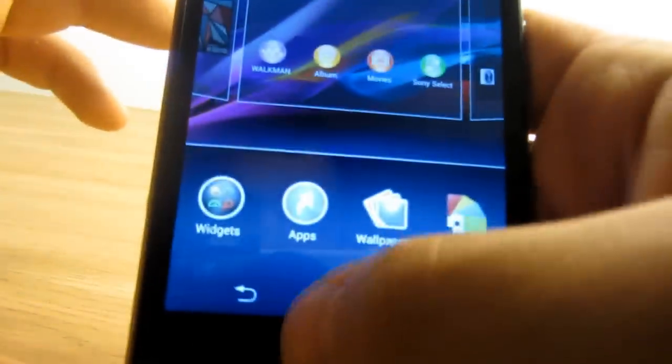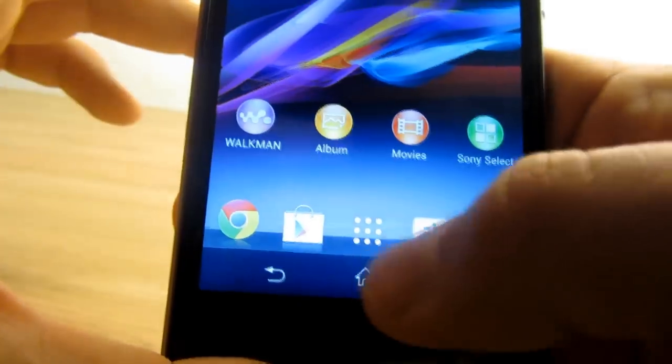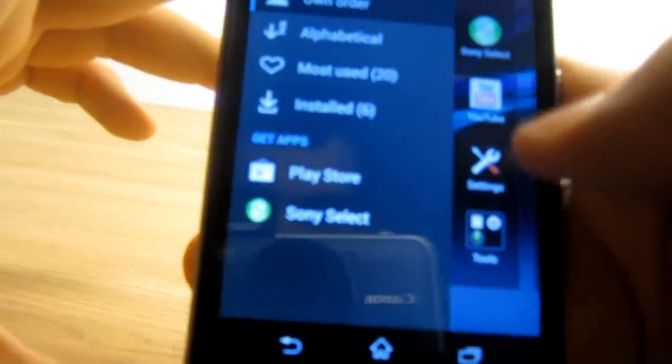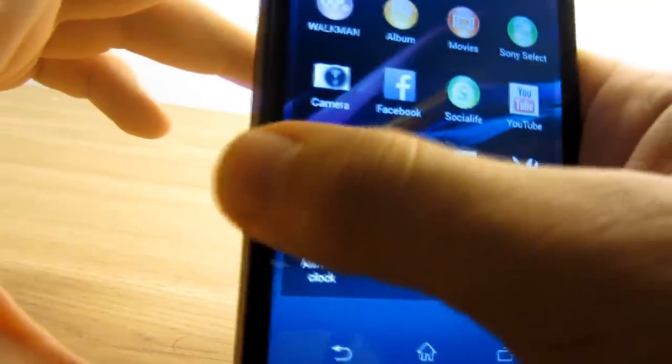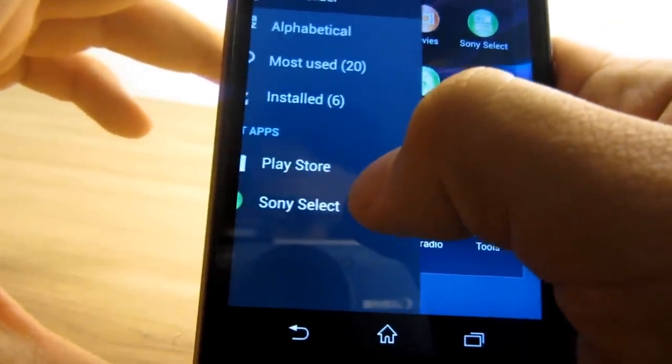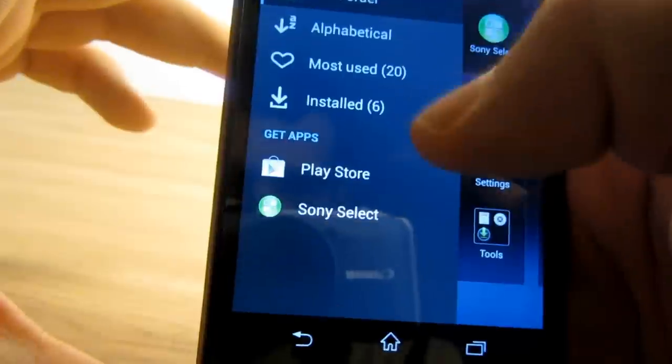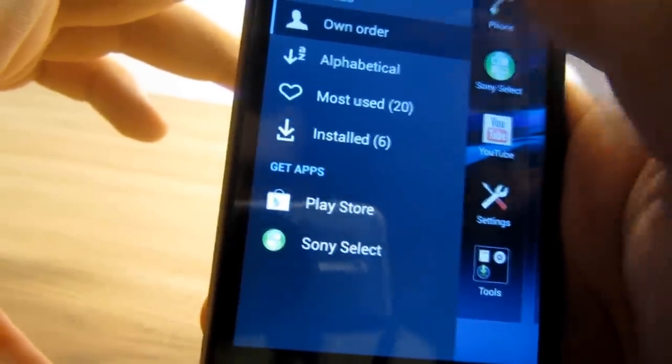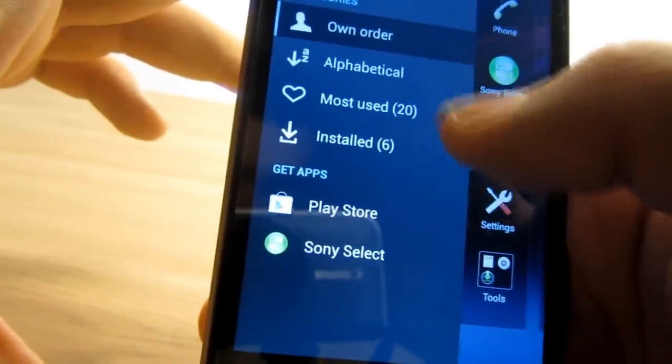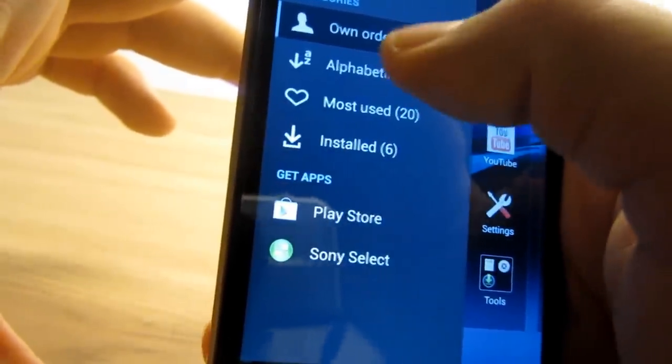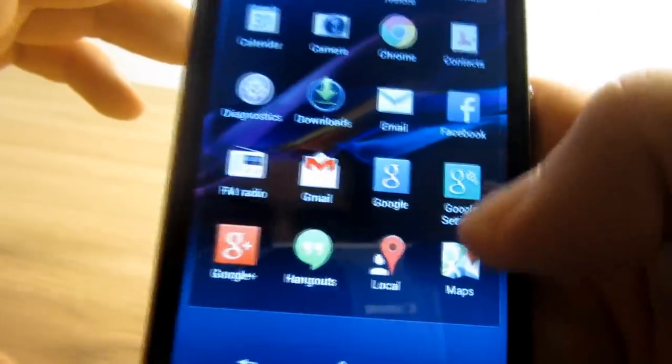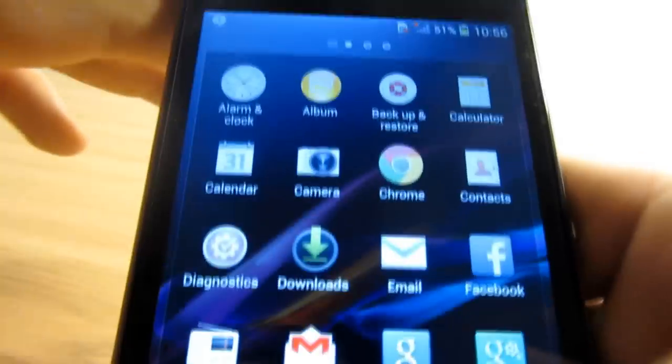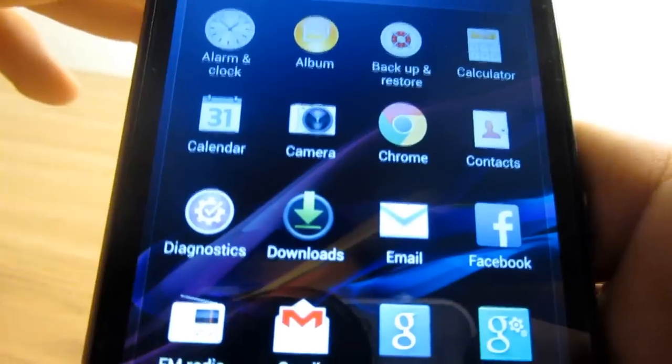Then we go to the menu, and here you can see all the apps currently installed on your phone. By sliding from the left-hand side, you can arrange the thumbnails in your own order, alphabetically, or by most used. I'm just going to arrange it alphabetically.